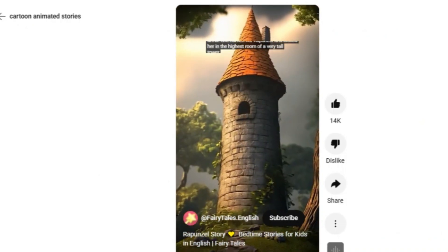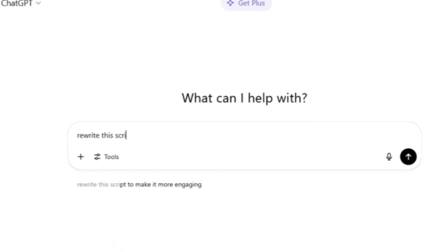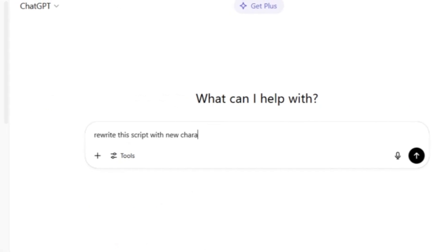Once we find the videos that are going viral, we're going to transcribe those videos and we're going to ask ChatGPT to create a new version of that script. You can also ask ChatGPT to create a conversation of three people. A maximum of three characters works well for YouTube Shorts, Instagram Reels, and TikTok.